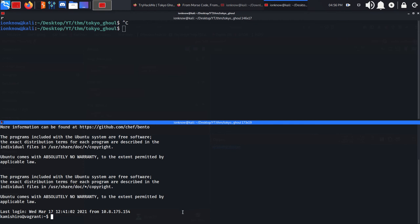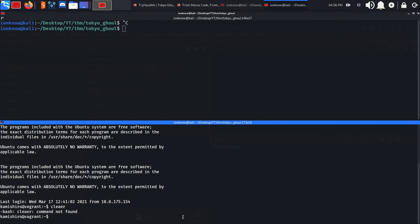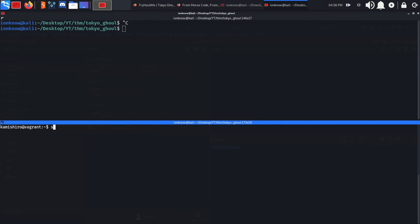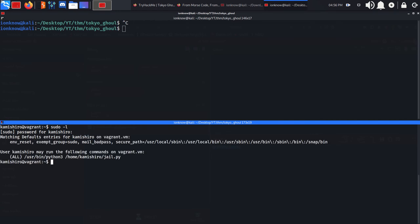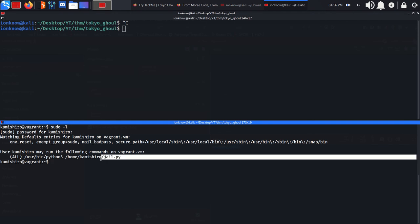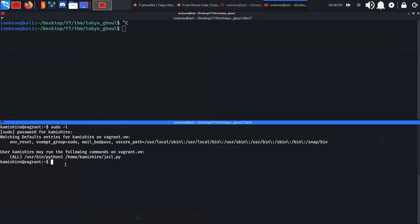If we run sudo -l, you can see that we can run a jail.py Python script as root for all the users.